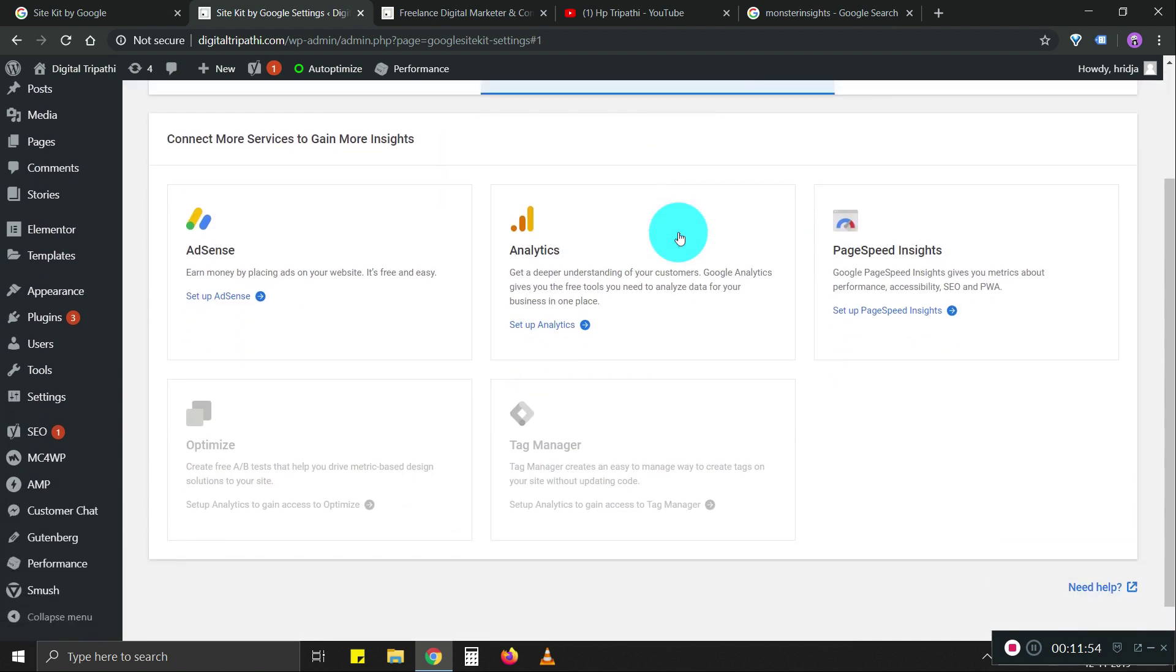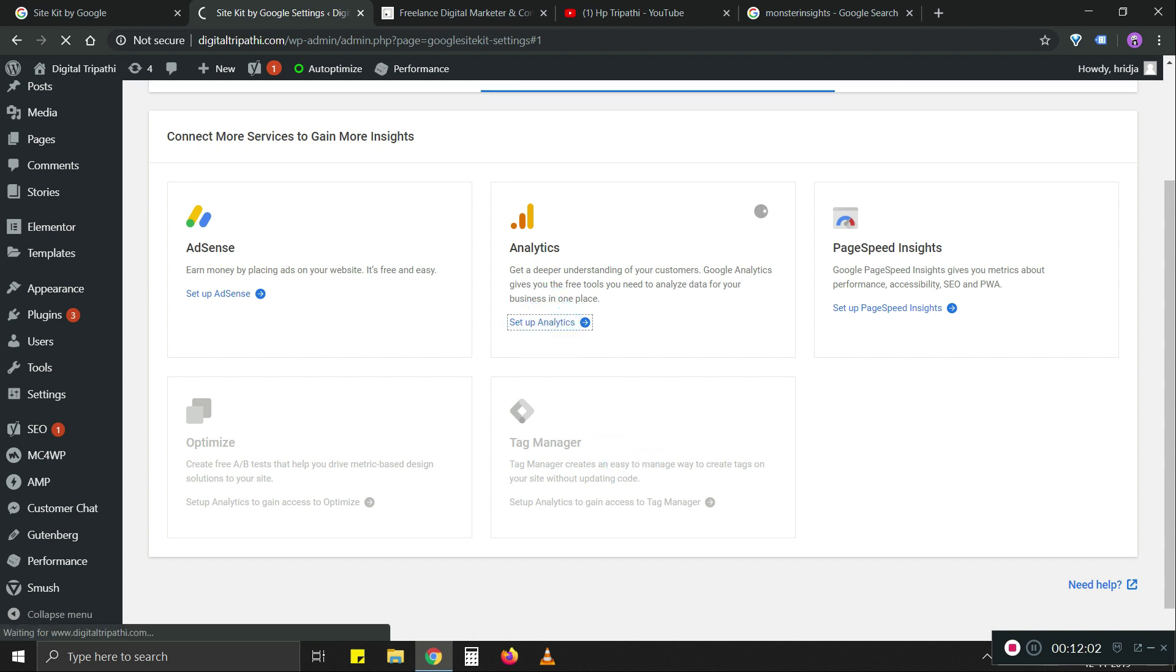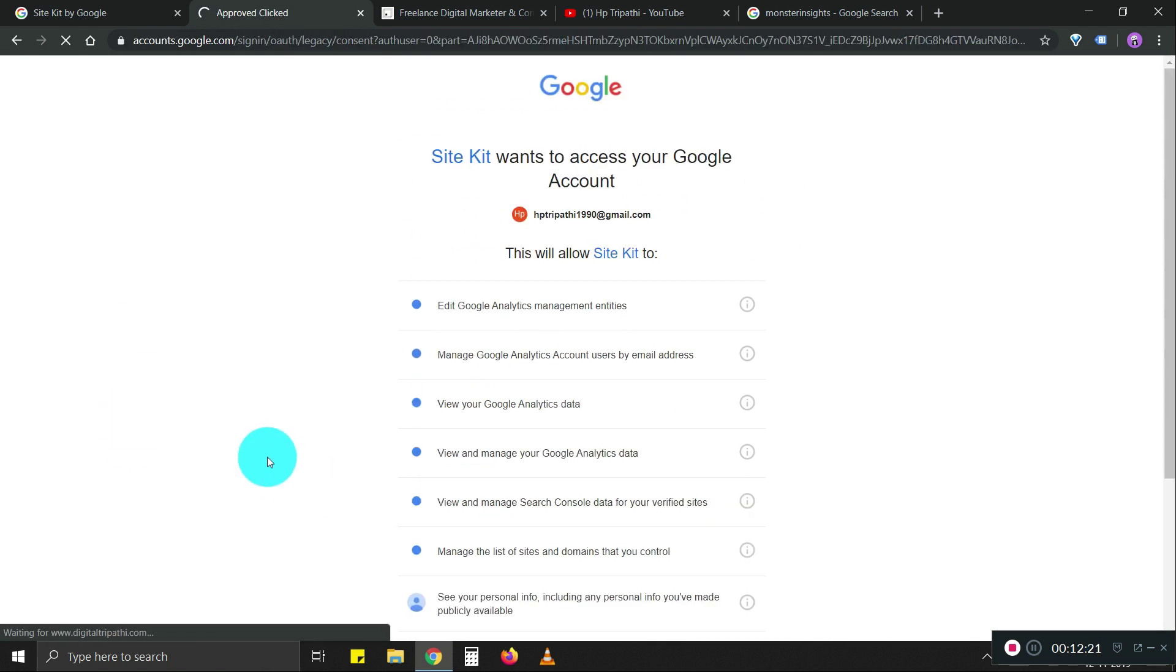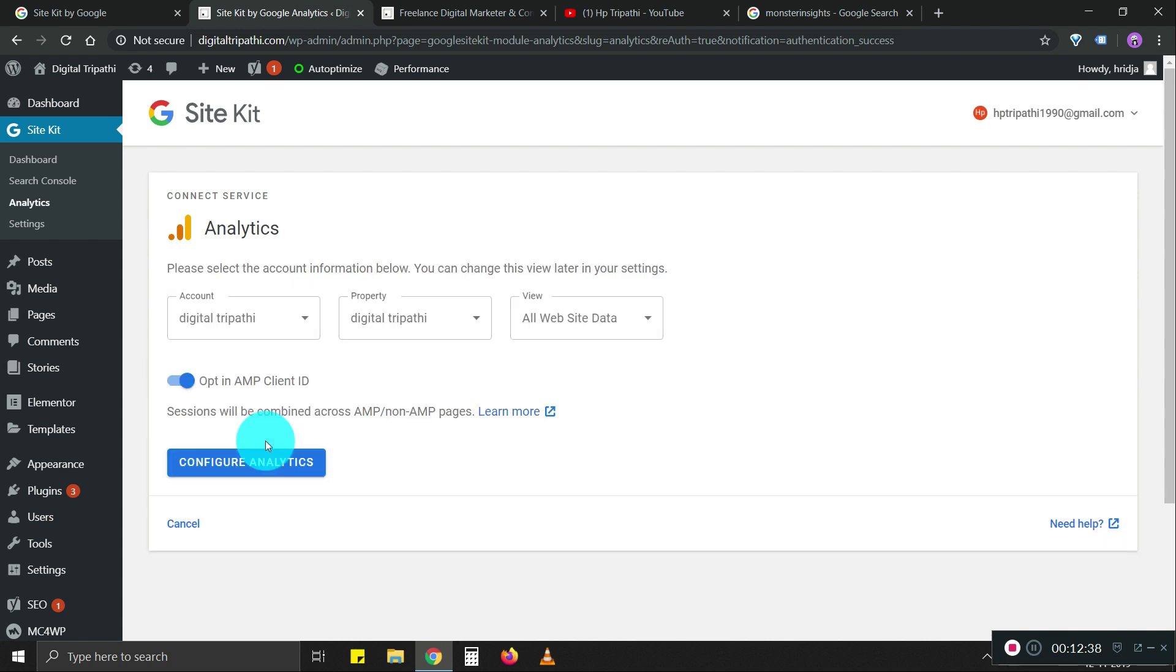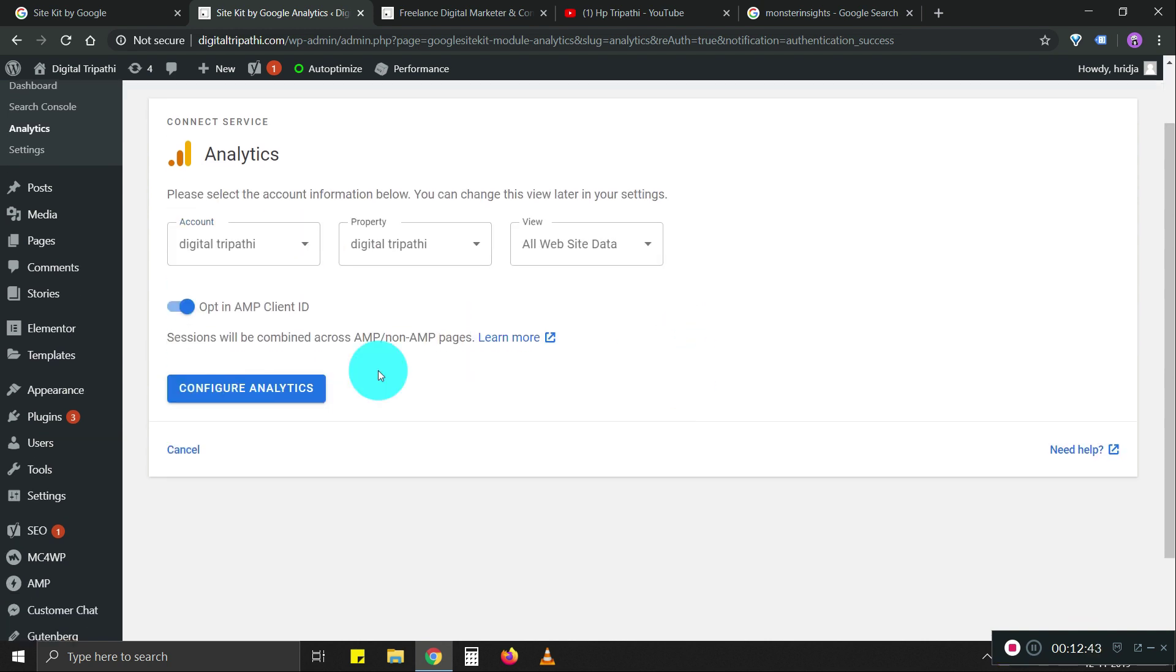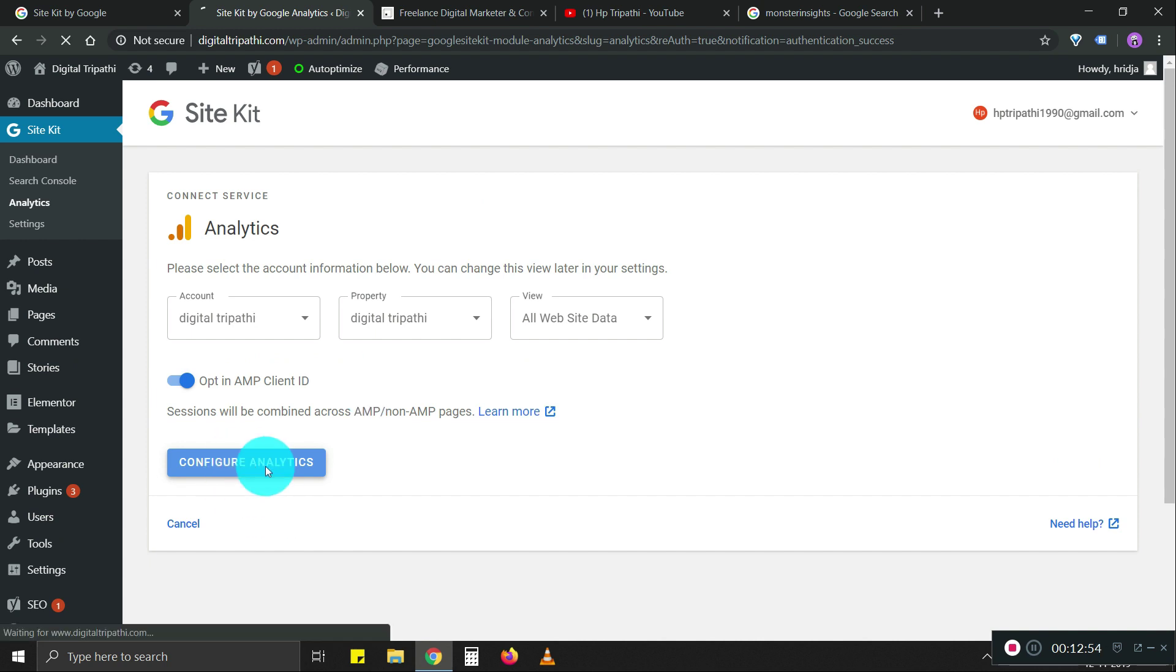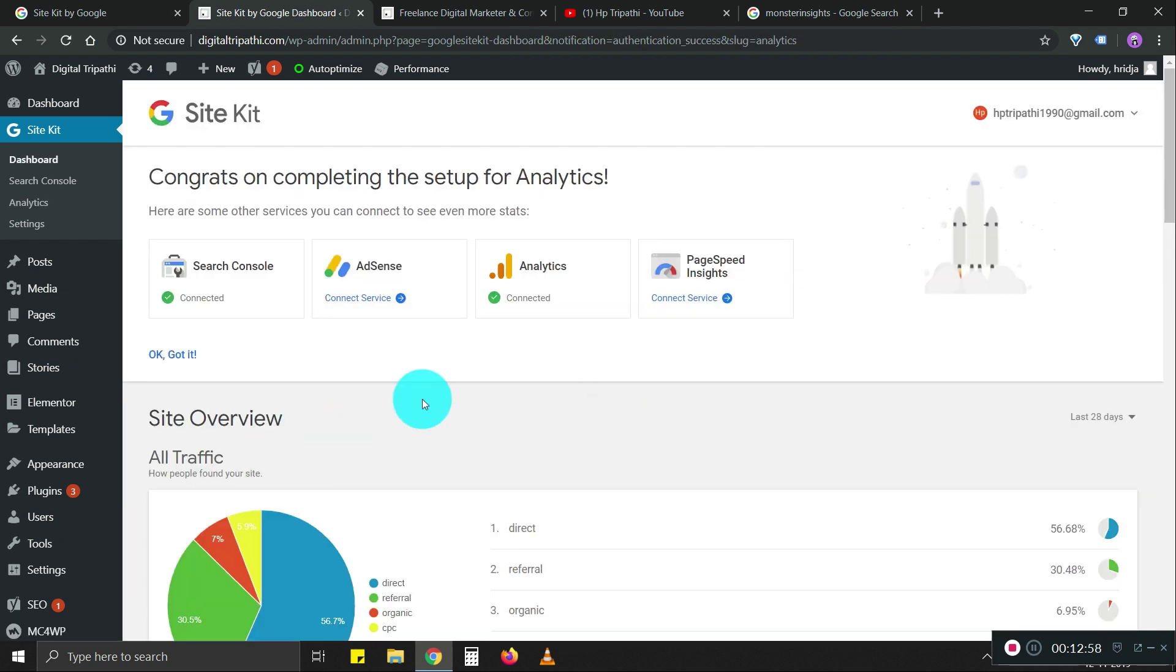You can go to connect more services. There are other options like analytics. Let's set up analytics. I don't have AdSense, so I don't use AdSense. I don't know how this will display the data because I have a bunch of analytics property access. Let's see. Oh, okay. So yeah, this is nice. Let's see what this option does.